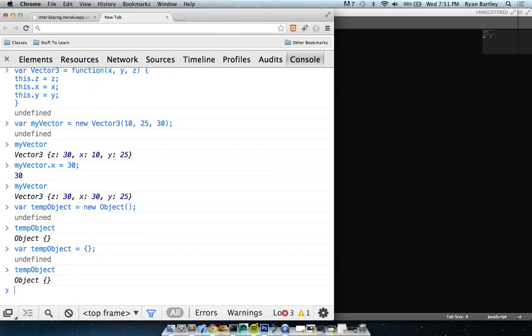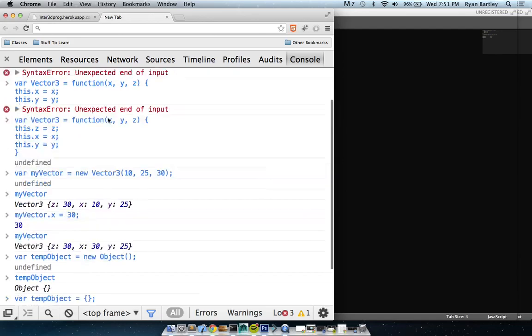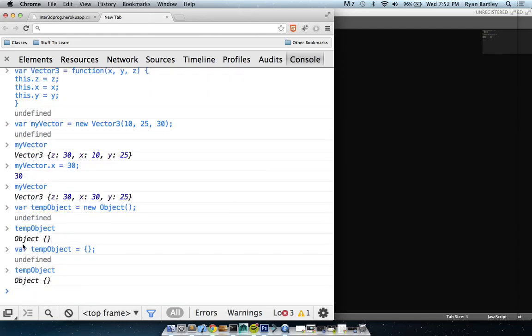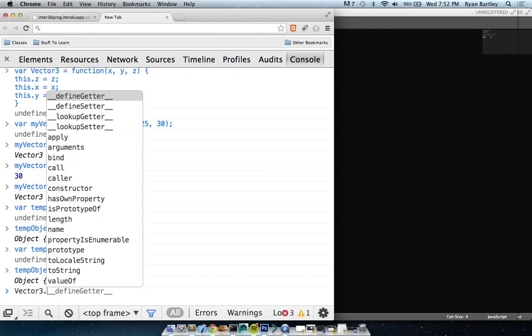So this is the constructor but now I can use prototype to add member variables and methods. You do Vector3.prototype and then inside of there you can put a constructor and methods.